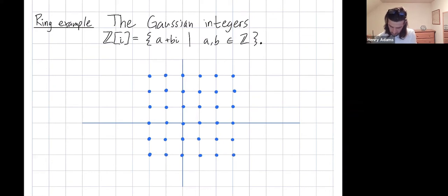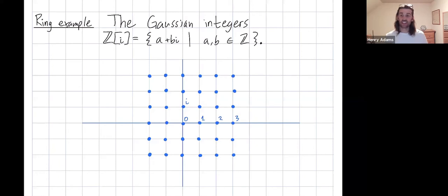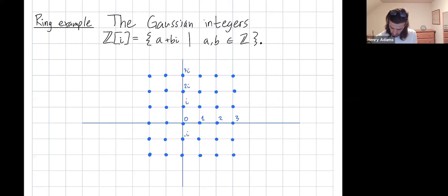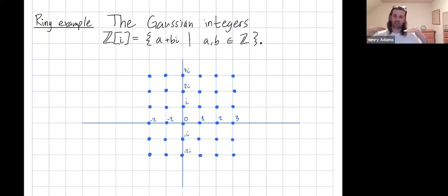Let's label some of these points: 0, 1, 2, 3. Here we have i — note that i squared equals negative 1. And we have 2i, 3i, negative i, negative 2i, negative 1, negative 2. So those are the purely real Gaussian integers and the purely imaginary Gaussian integers.